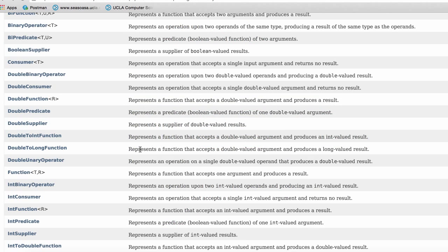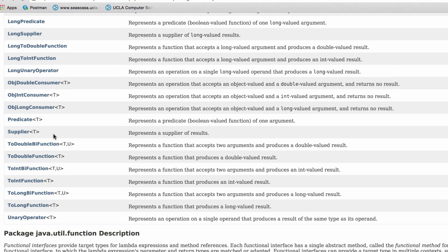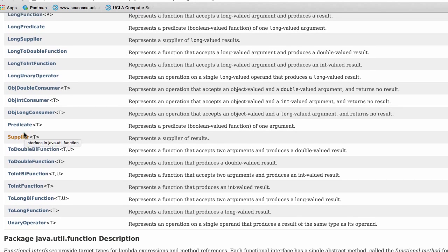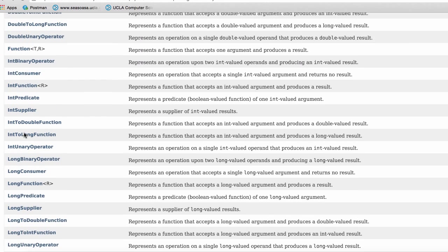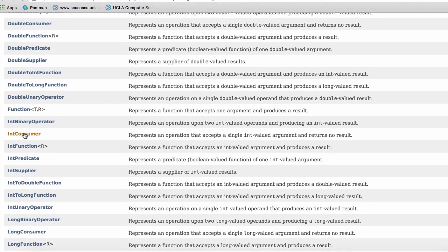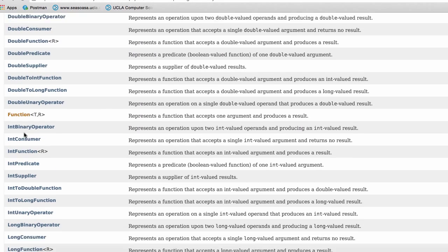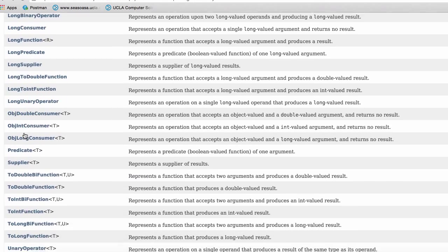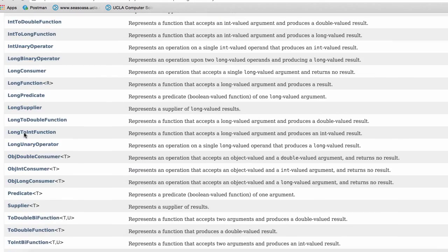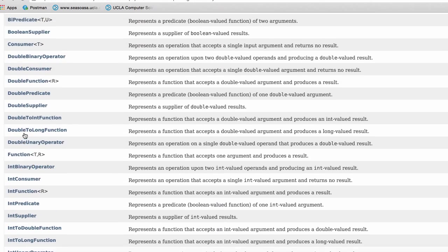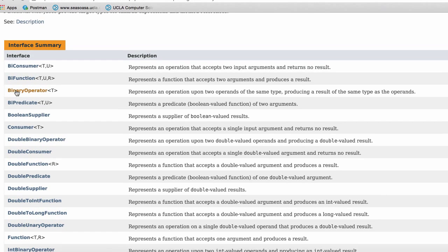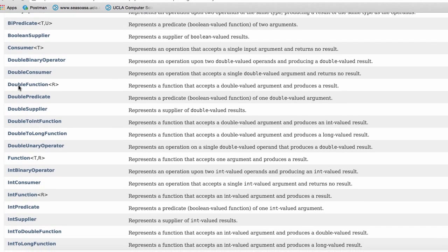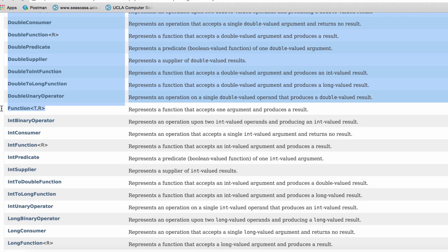We can with a predicate. So similarly, we also have the supplier class, or the supplier interface, and then we have one more. We have the supplier, and then we have the function. So where is the function just by itself? Okay, so I guess, yeah, you have the function right here. Oh, there it is.